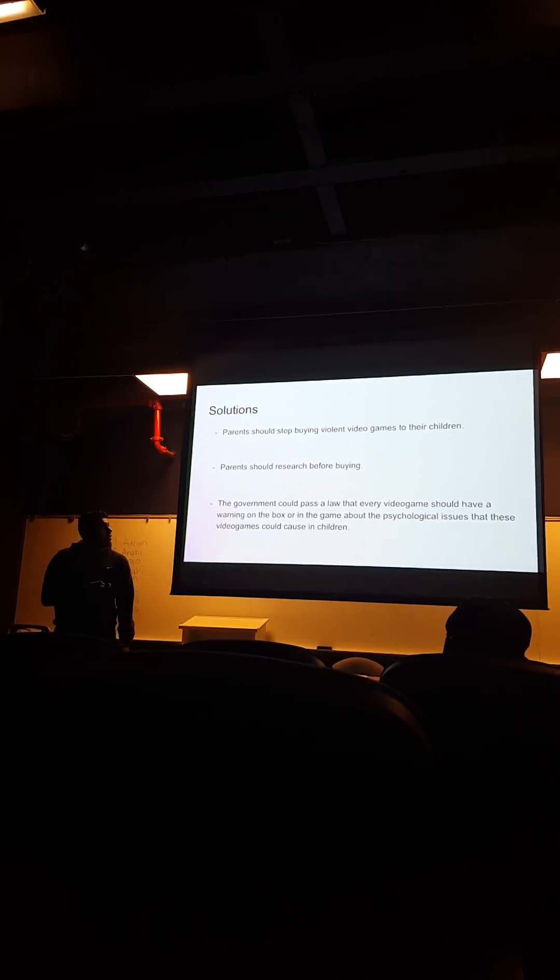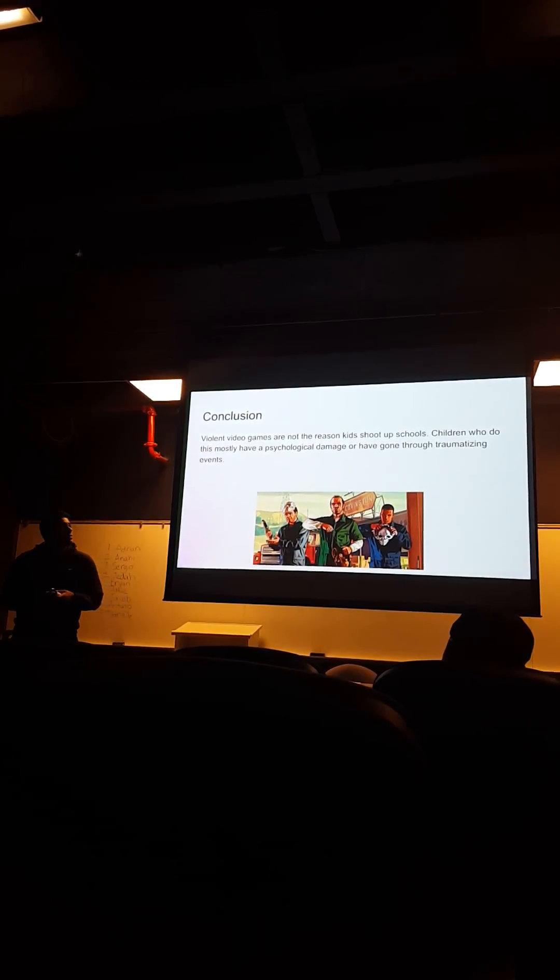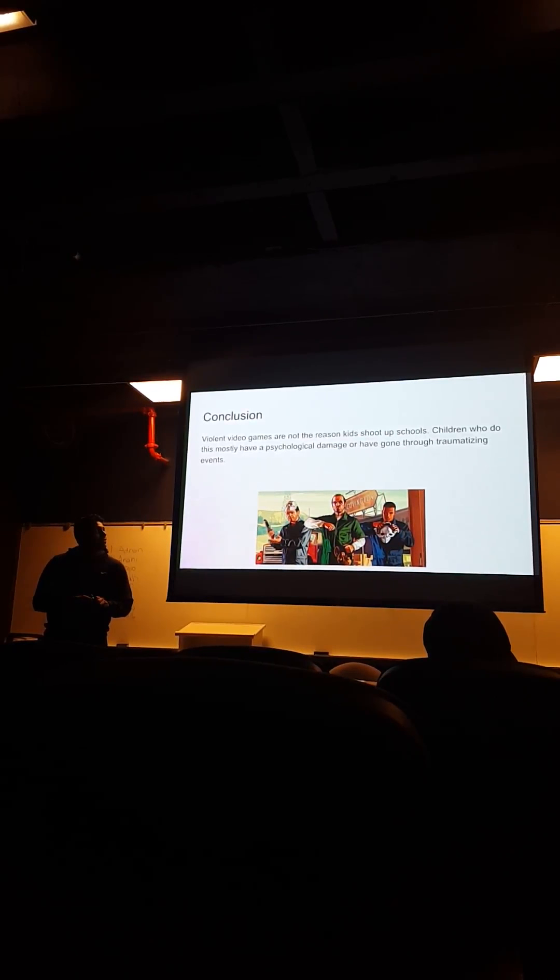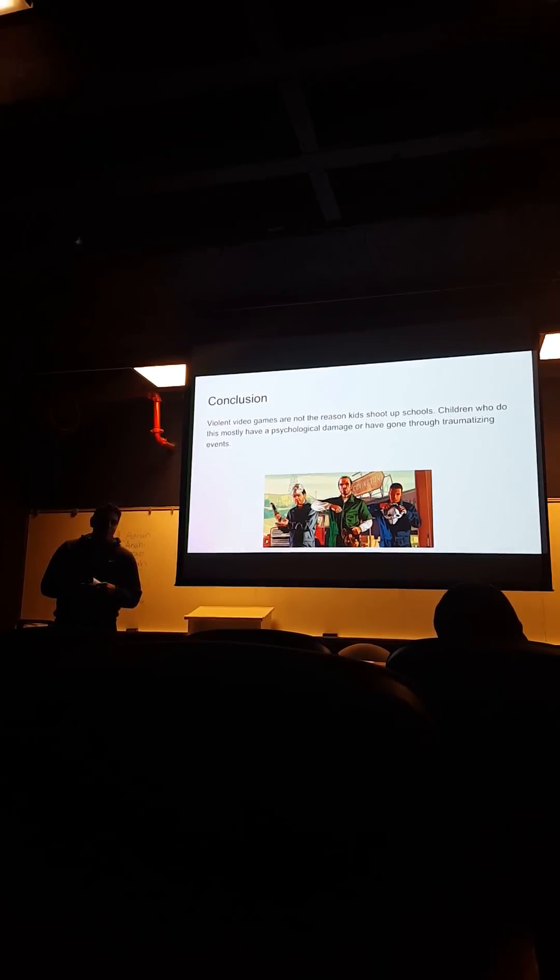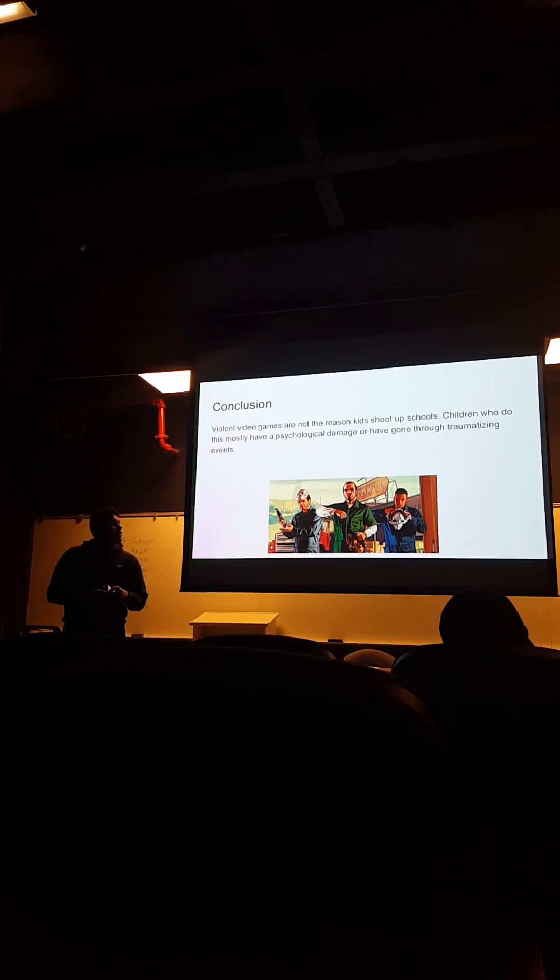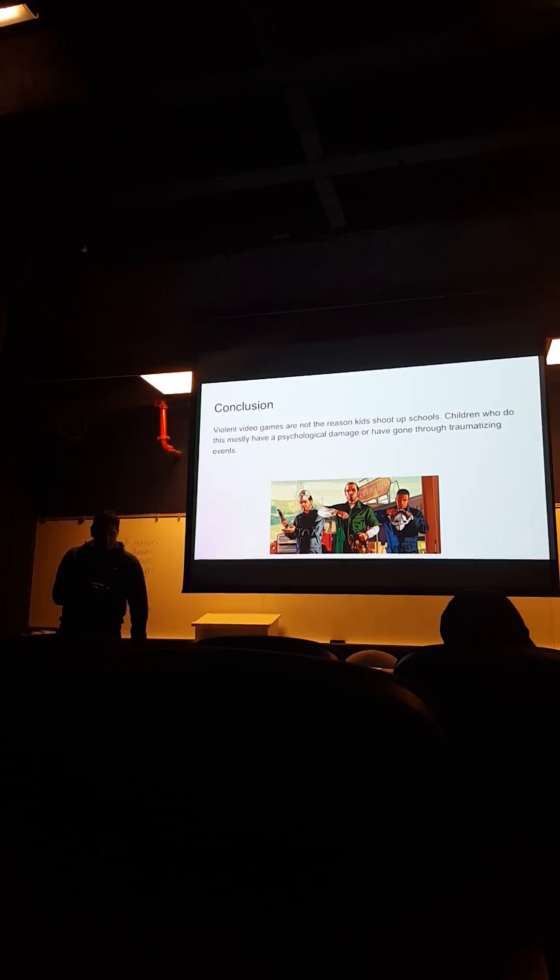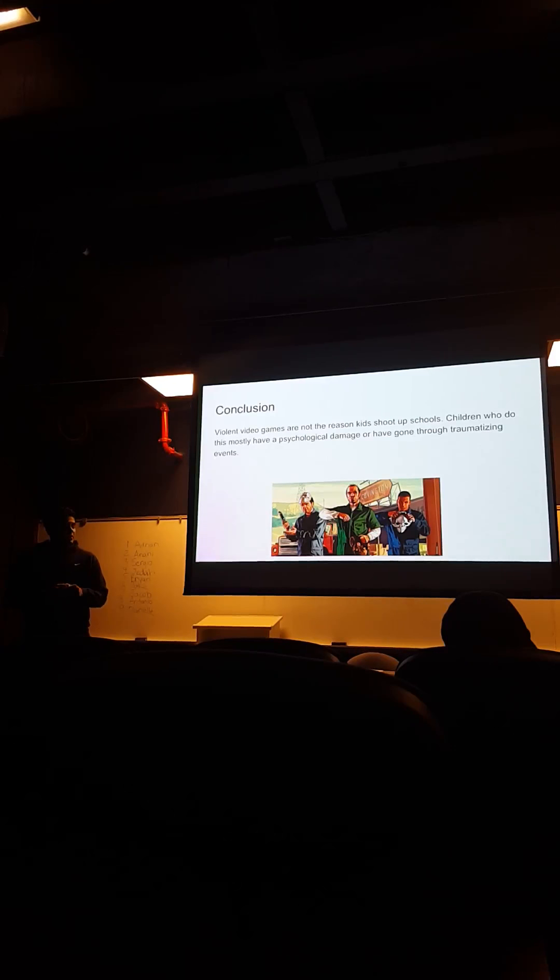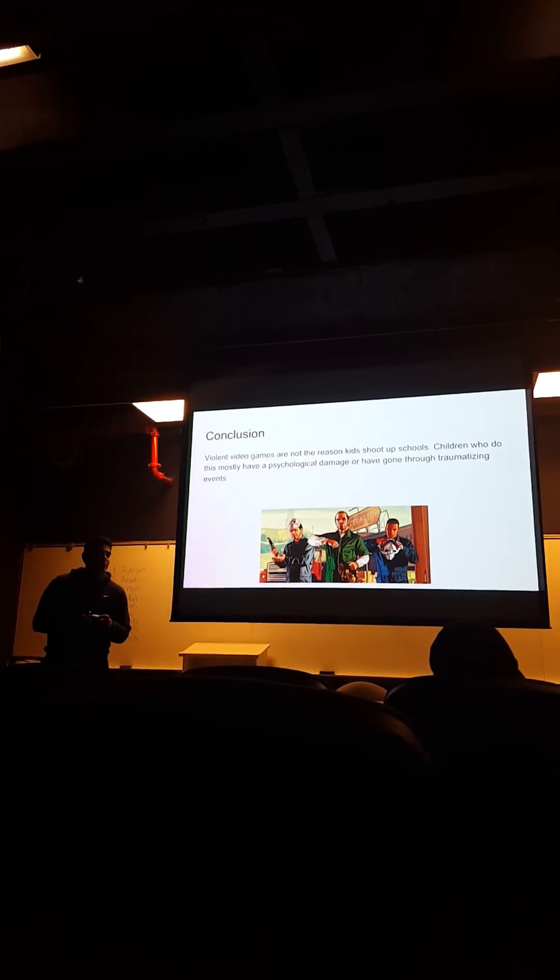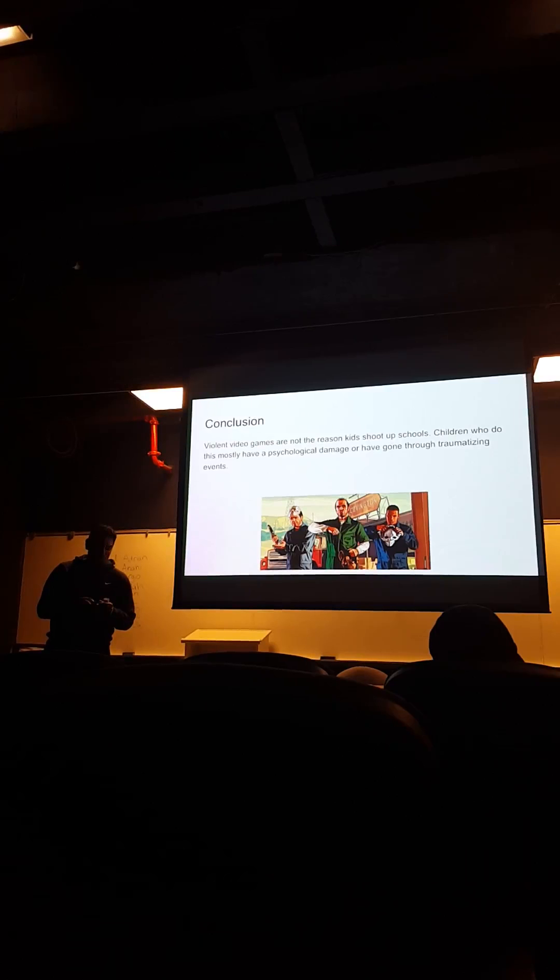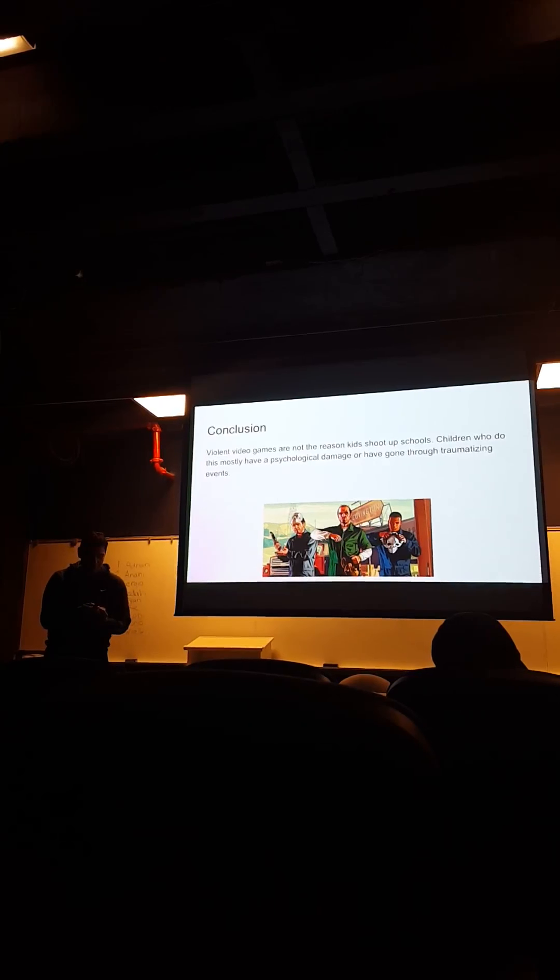So, violent video games are not the reason for school shootings. Children who do this mostly have gone through traumatizing events. So today I talked about violent video games connected to school shootings, by first talking about the problem, then the causes and the solutions. Thank you.